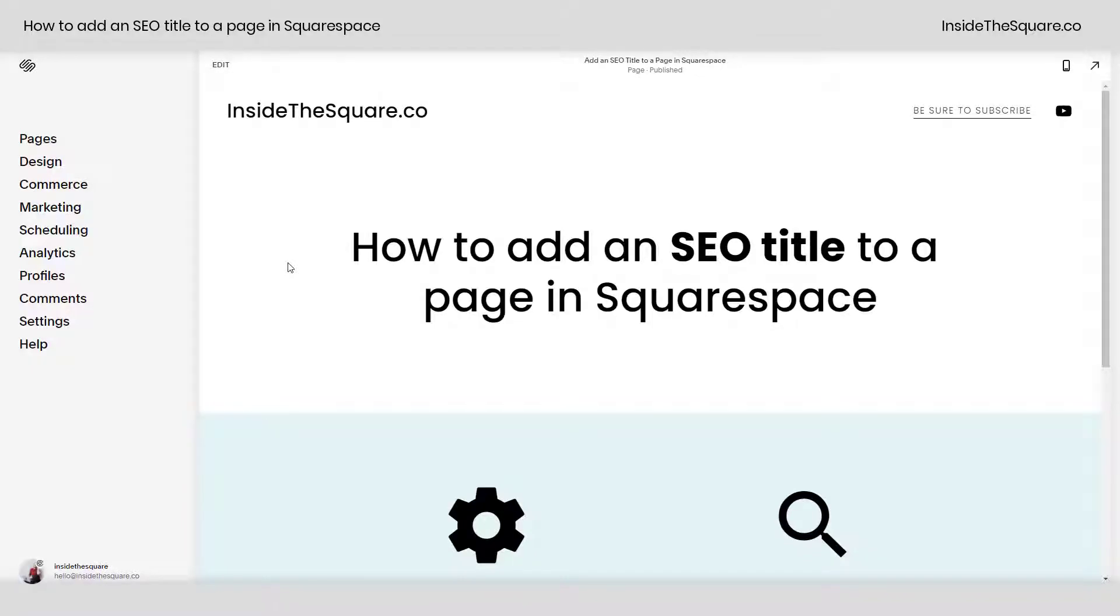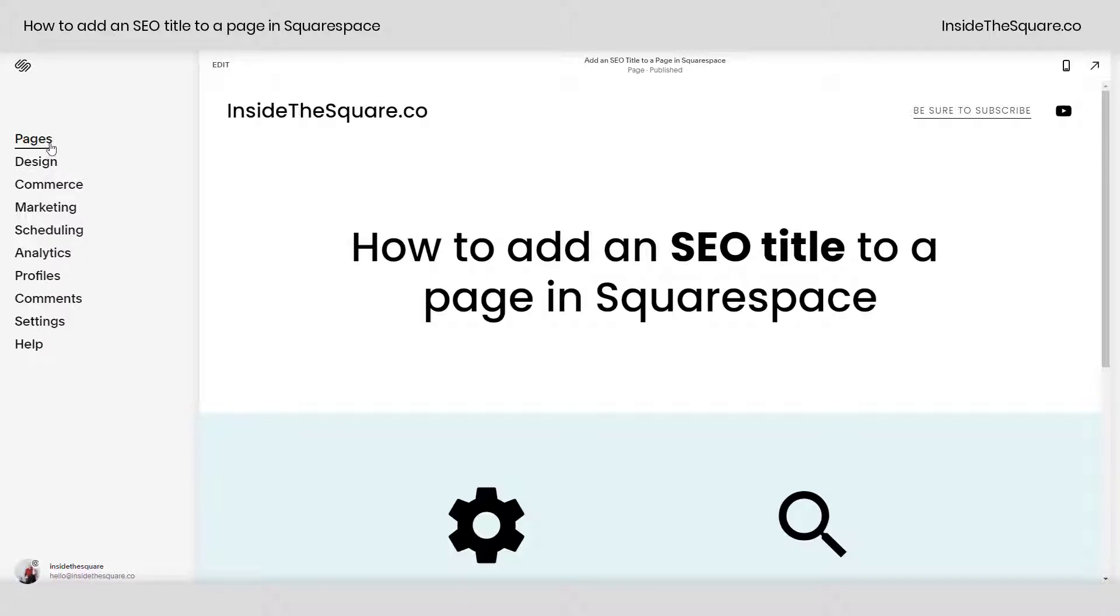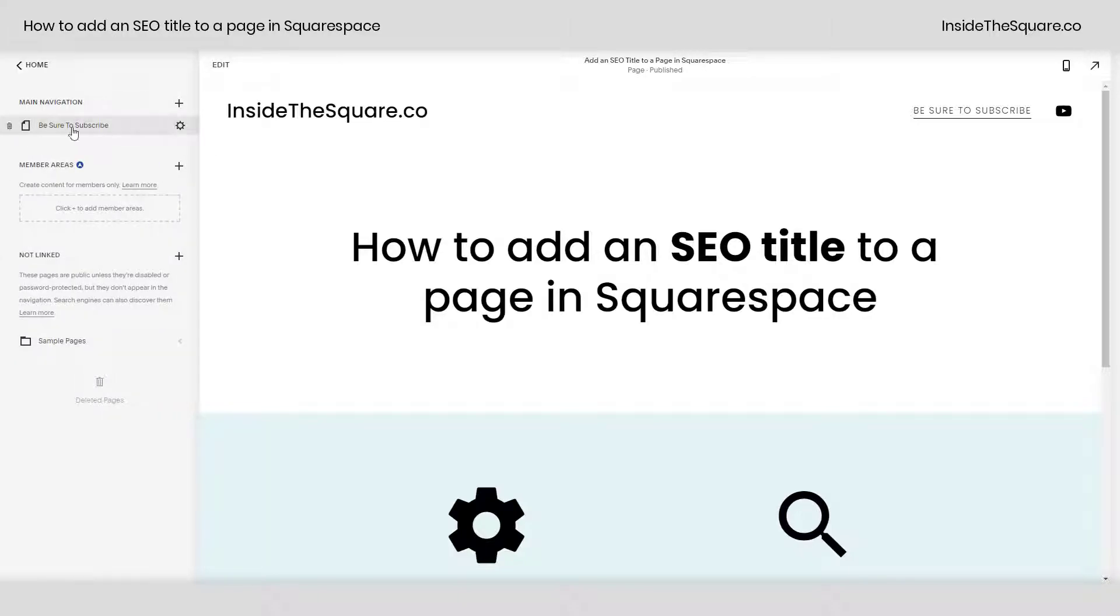Hey there, Becca here from Inside the Square. In this tiny tutorial, I'll show you how to add an SEO title to a page in your Squarespace website. From your main menu, navigate to Pages, and then on the page you'd like to add the title to, hover over it until you see this little gear icon.